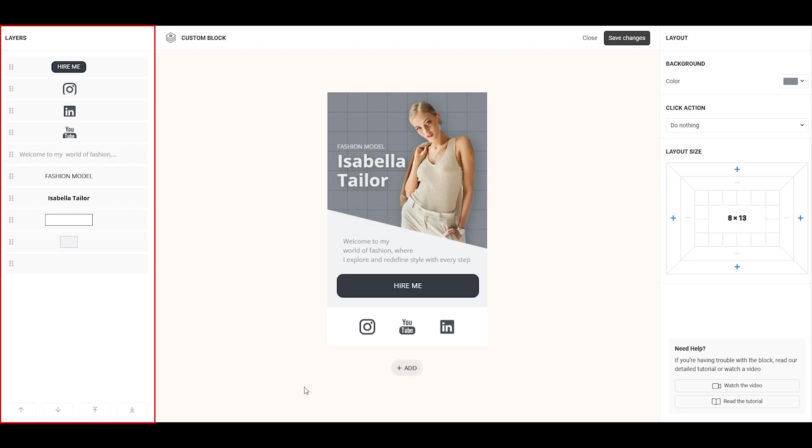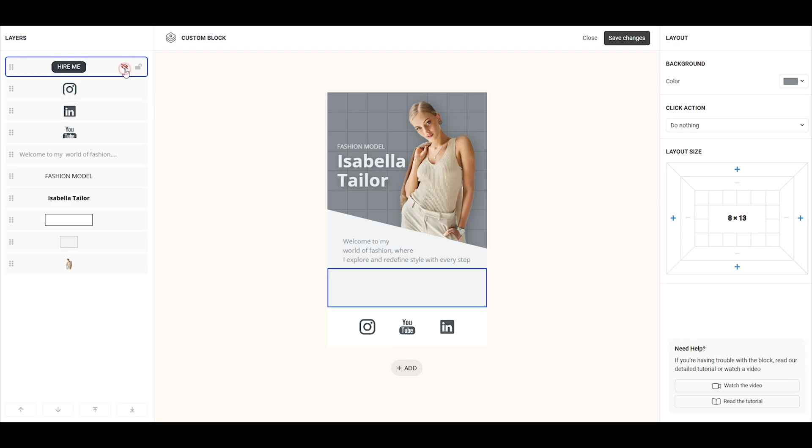On the left, you'll see the Layers panel, which displays all the elements you've added to your layout. Each layer can be hidden, locked, or reordered.